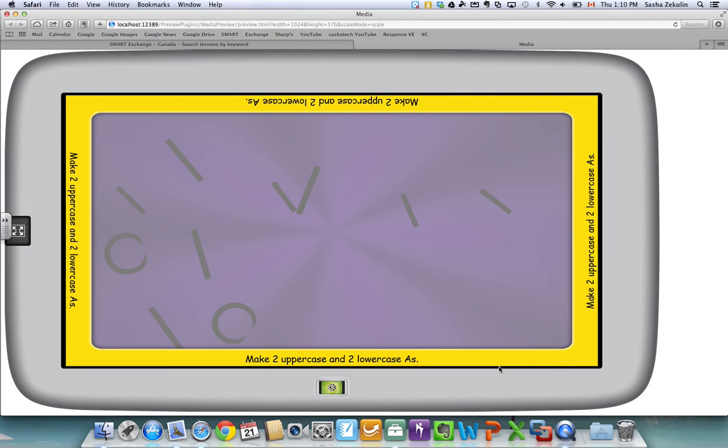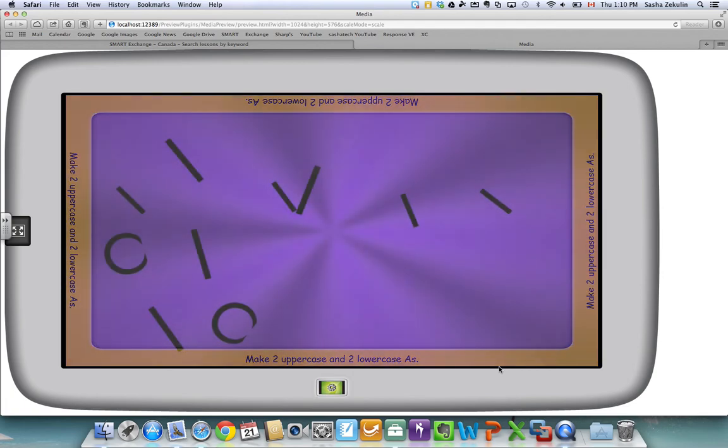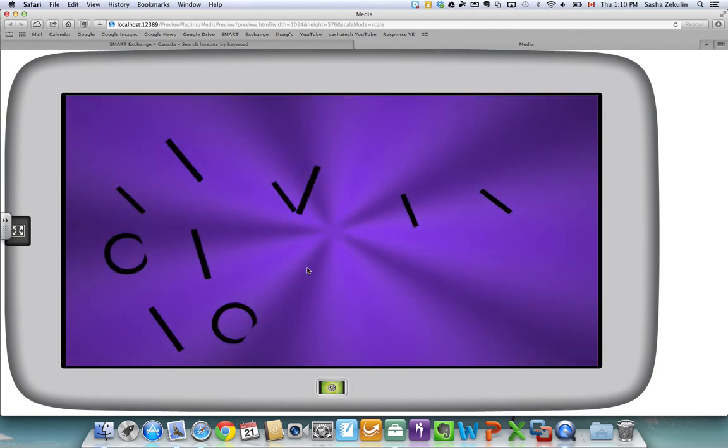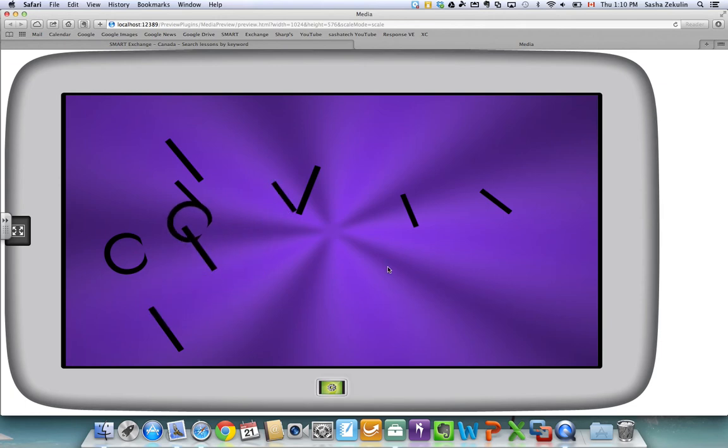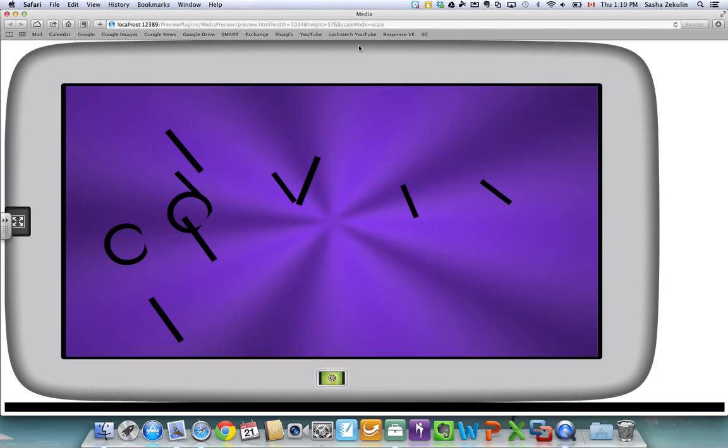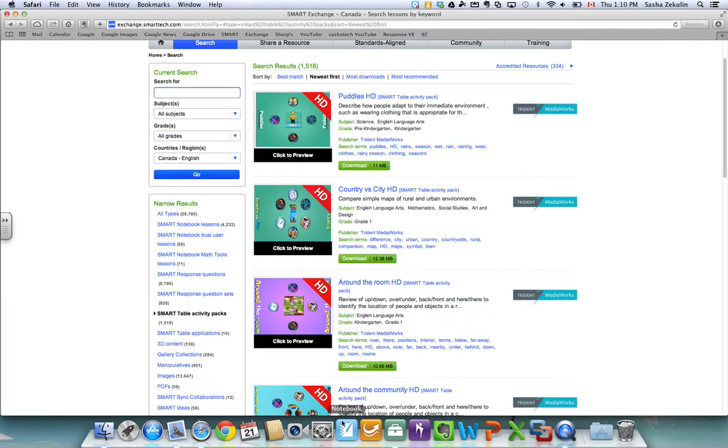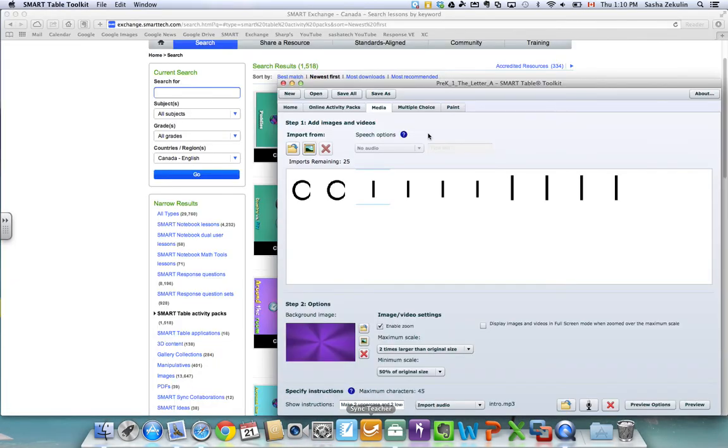In this case it says make two uppercase and two lowercase A's. So this is a really cool lesson for media that you're going to be able to have the students come up and interact with these different pieces to make uppercases and lowercases. So you can move your mouse around to have a feeling of what it's going to feel like for the students on the table which is kind of cool. And when you're done with your preview you can just close that internet browser and come back to your toolkit to preview the next application.